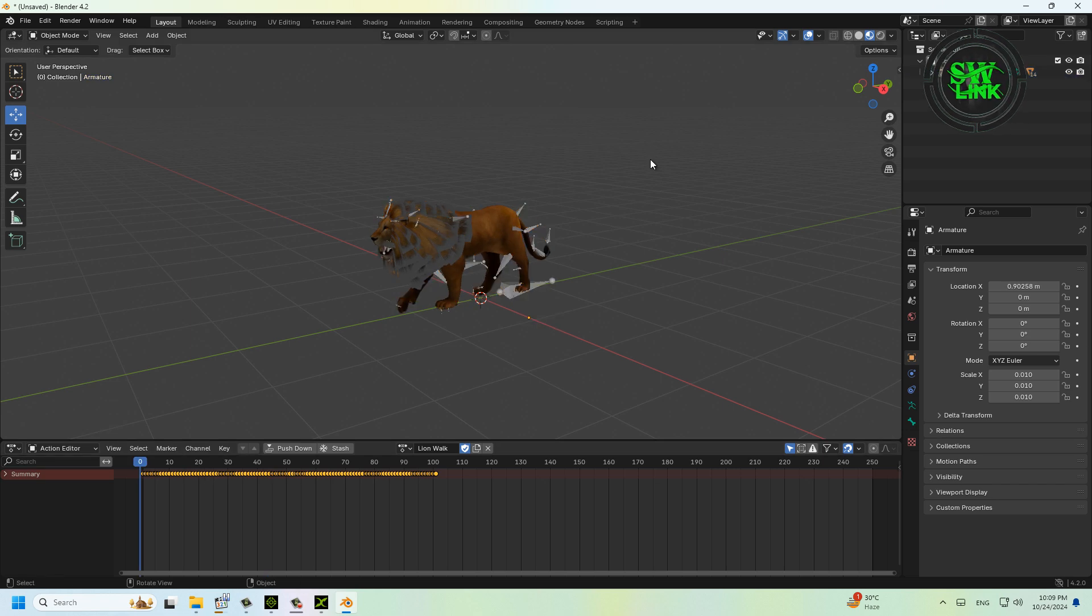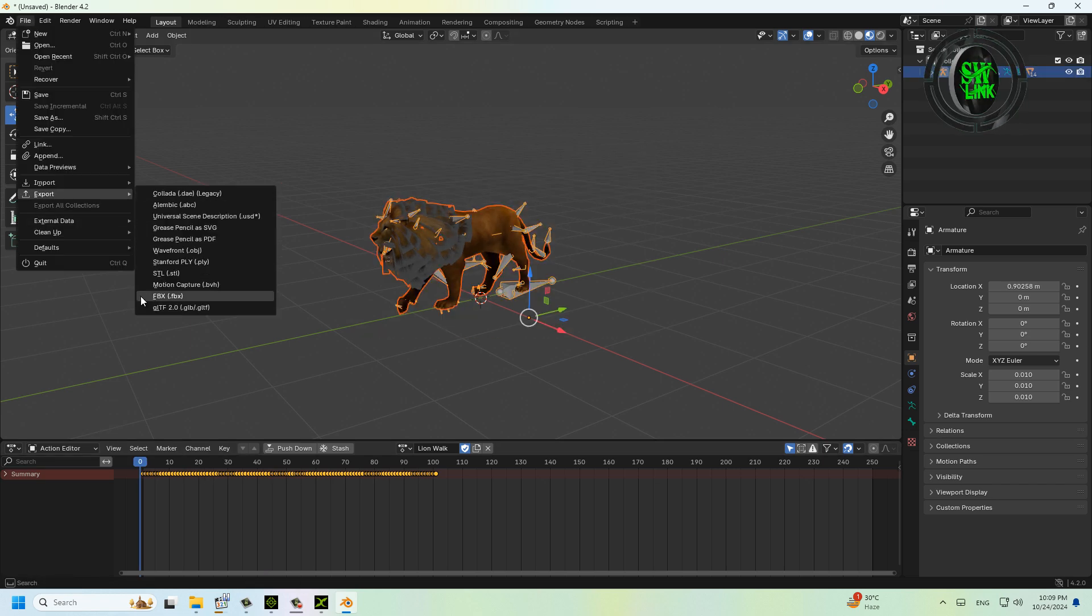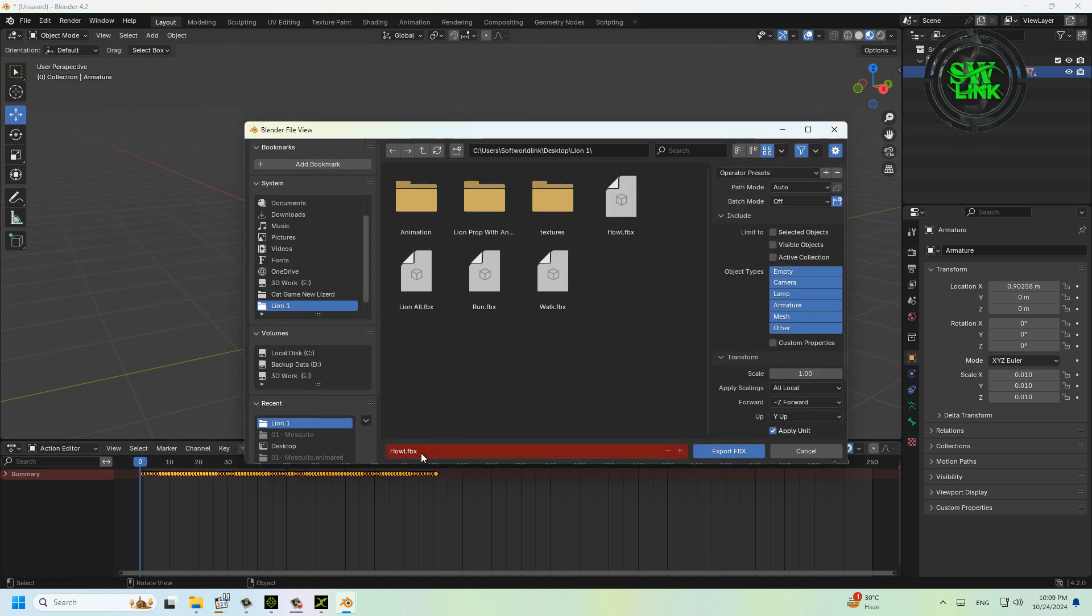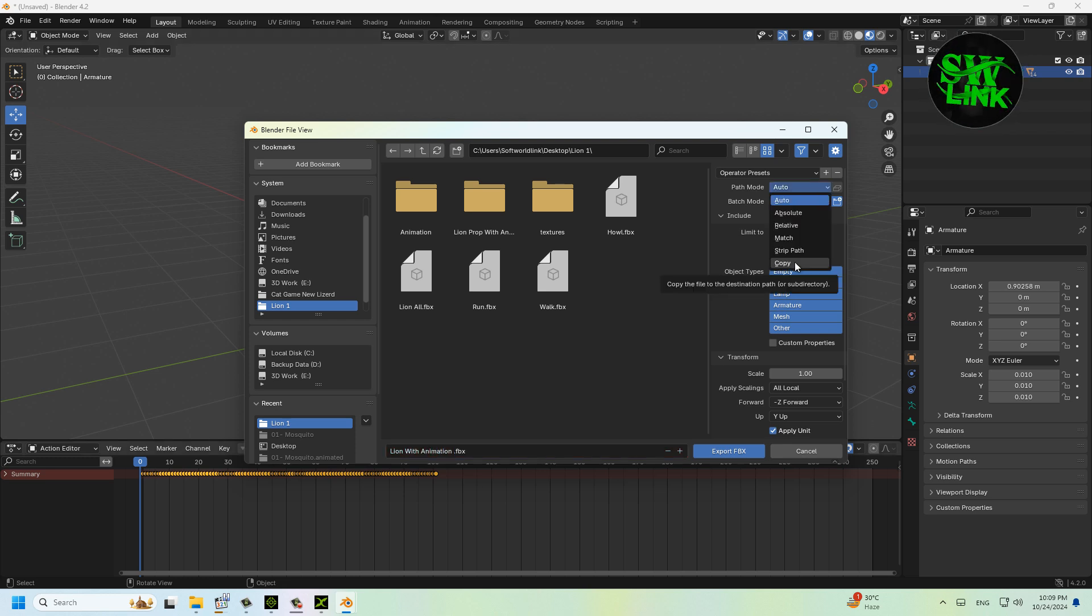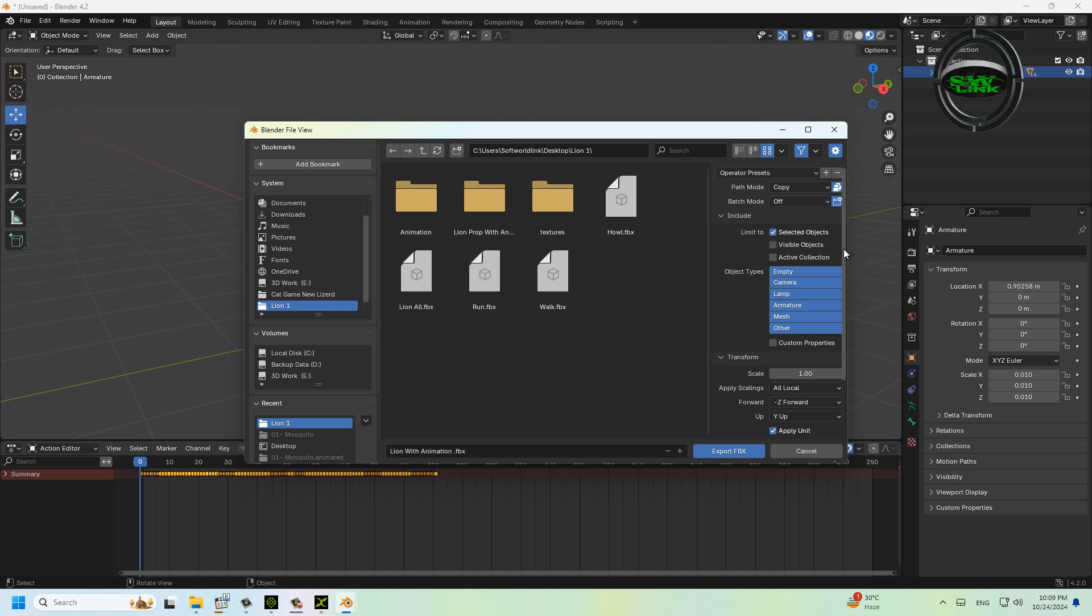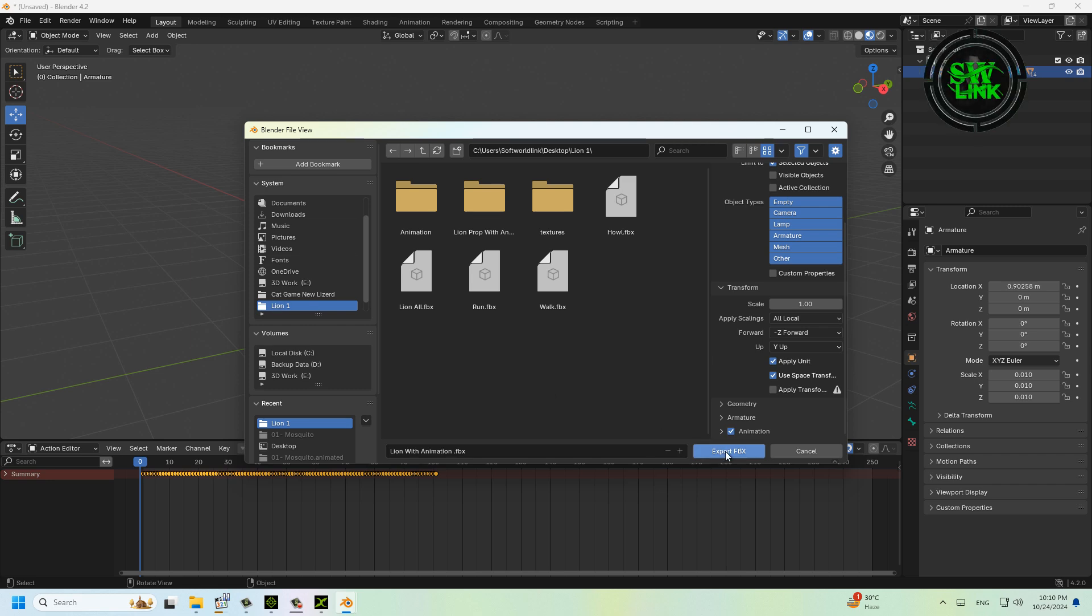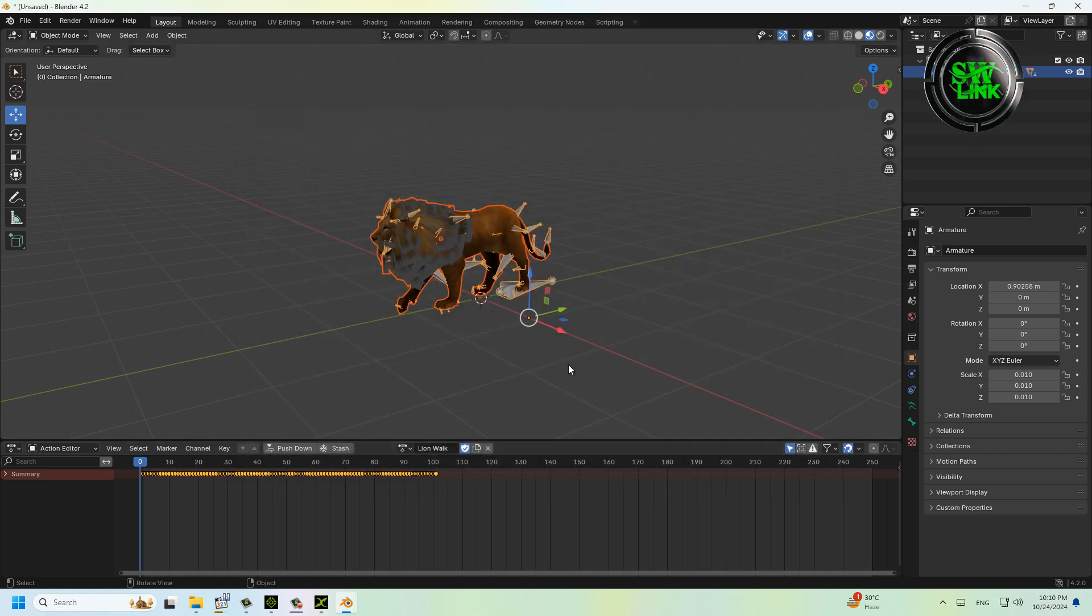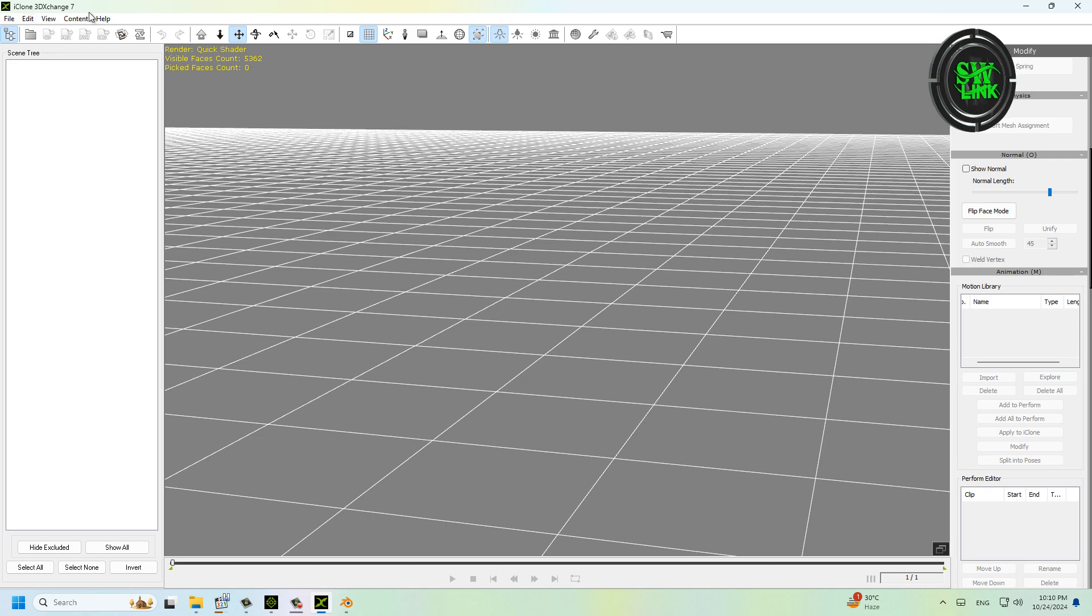Select all and export to FBX format. Enter the file name, select Path Mode Copy, click Embed Texture, click Selected Objects, and make sure to click Bake Animation. Click Export FBX, then import this lion into iClone 3DXchange.